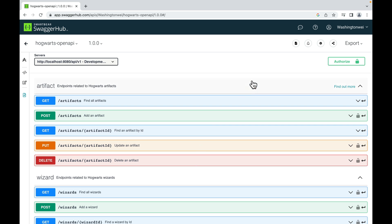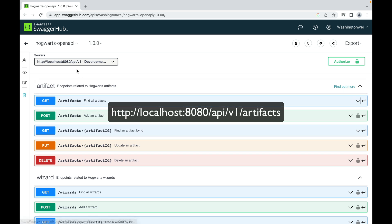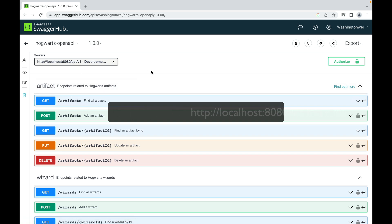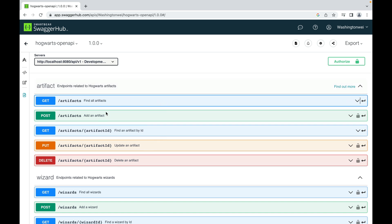The URL of the first endpoint is slash artifacts. Well, actually the complete URL is a combination of here and here. So the complete URL would be http localhost 8080 slash API slash v1, that stands for version 1, slash artifacts. All those API endpoints will share the same base URL.